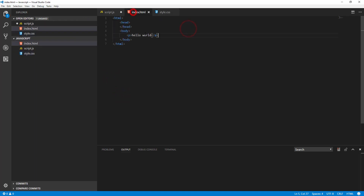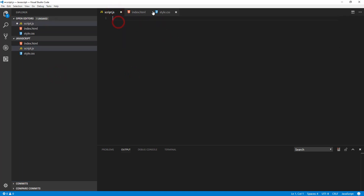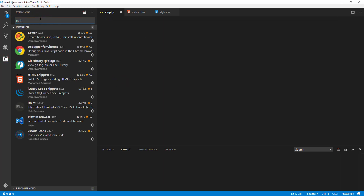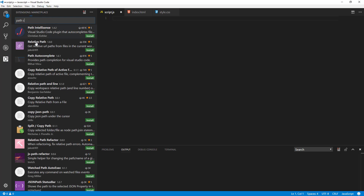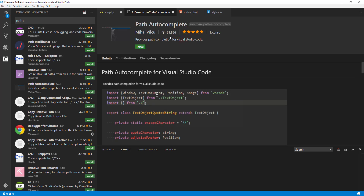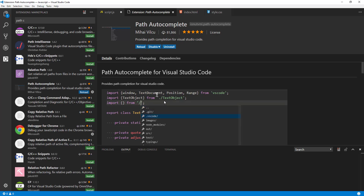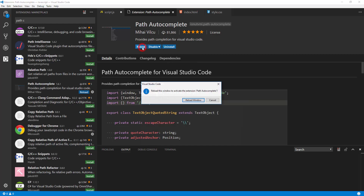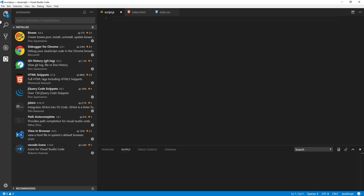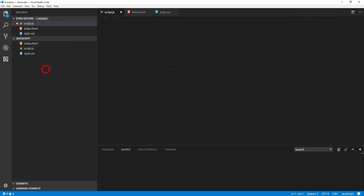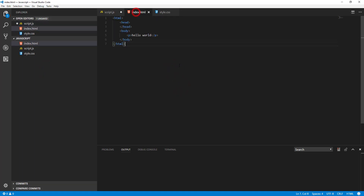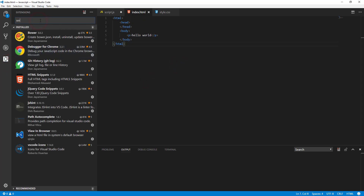Another extension is path autocomplete. When you type href or link any file in your HTML, CSS, or JavaScript, it autocompletes the file path. Just type a slash and it reads the directory and gives you file suggestions. It's got 5 stars and 81,000 downloads. This is really helpful when you don't know the relative path and need to quickly find the correct file.